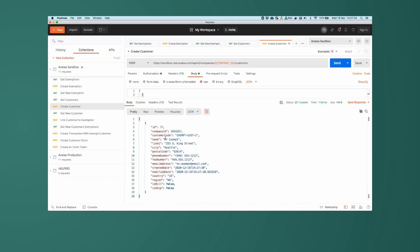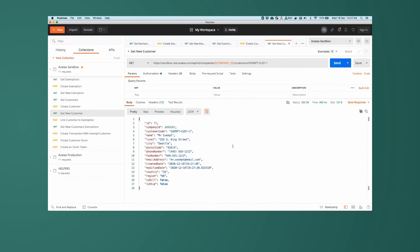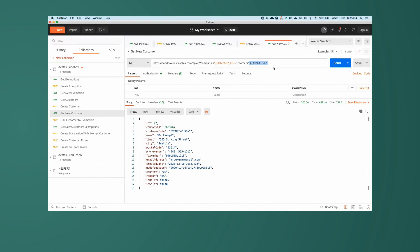And there we have, there is our new customer record with our customer code of ExemptCustomer1. So let's do another sanity check to ensure that, yes, we do have that customer record on file, ExemptCustomer1. So here, get request to company slash company ID slash customers slash customer code, and it returned the correct value.